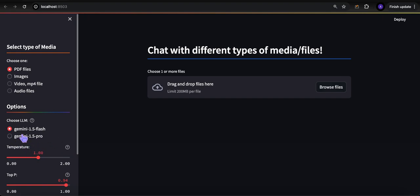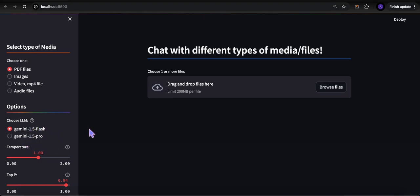1.5 Pro actually has a 2 million context window, but that's only available through Vertex AI and only through certain developers. 1.5 Pro and 1.5 Flash, which are widely available, have 1 million tokens. That equals pretty much 700,000 words or 11 hours of audio.